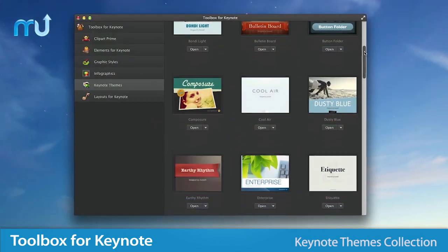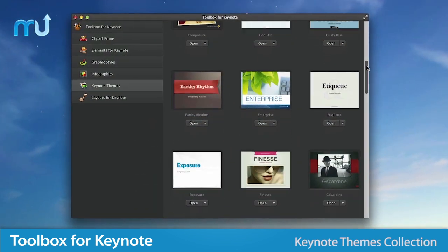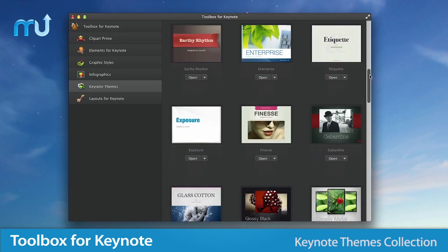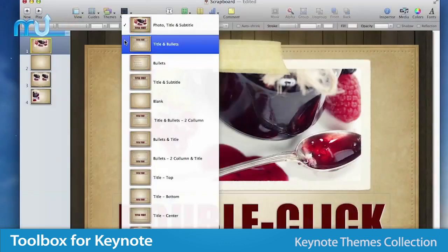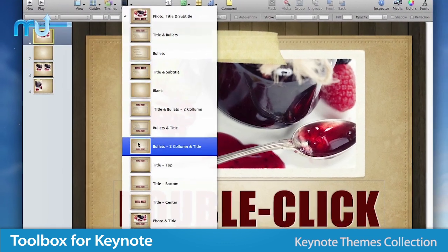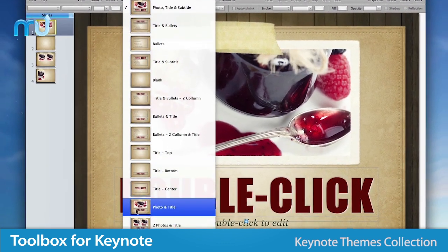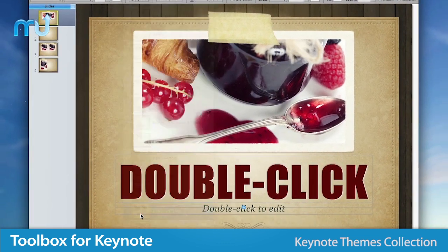The Keynote themes collection offers polished and modern styles with 32 master slides to best showcase your information.